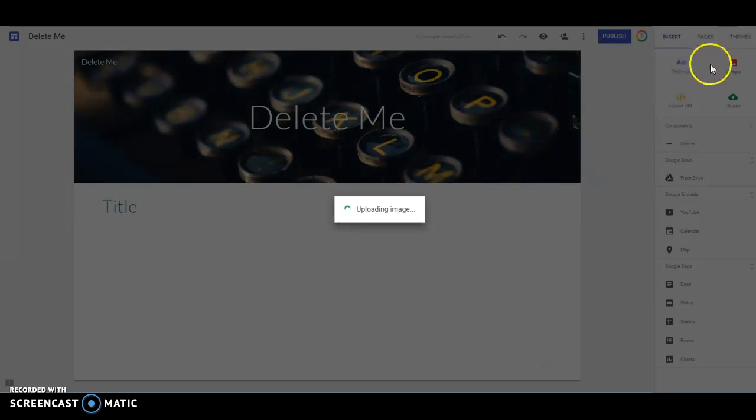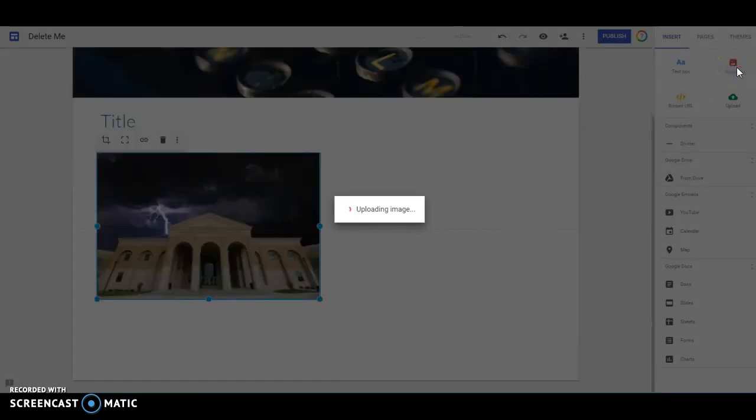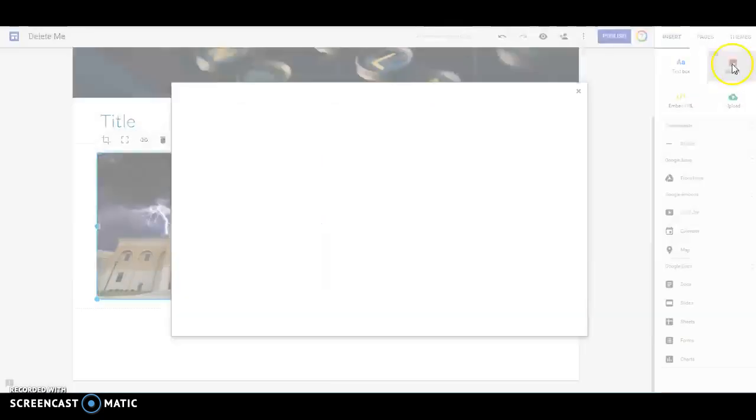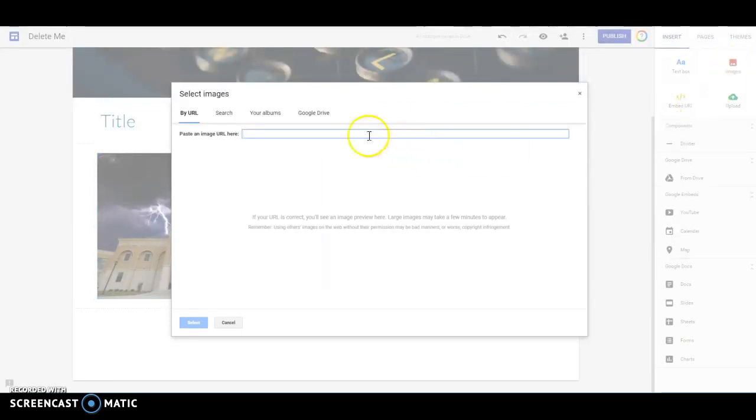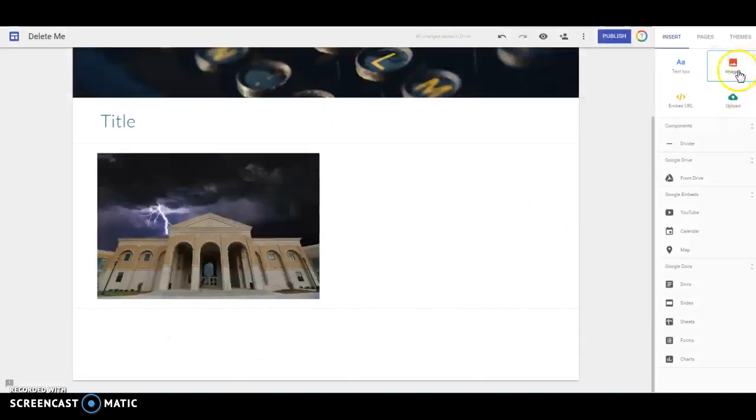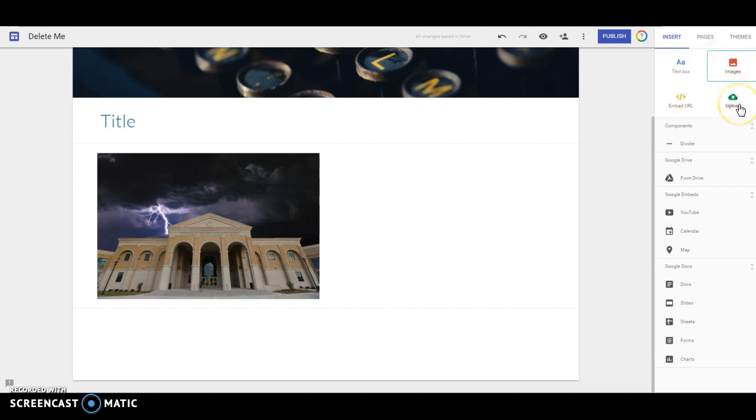The way that that's different from images, images lets you search for an image or put the URL of an image that already lives on the web. It'll let you choose from your albums or from your Google Drive. And these so anything that's image is already online. So if it's on your computer, you need to click upload.